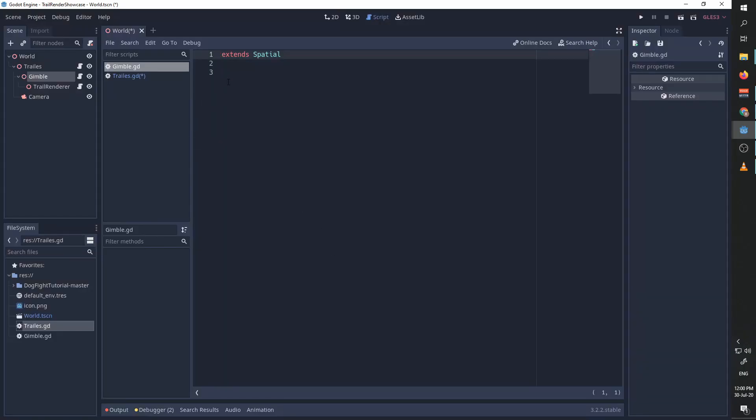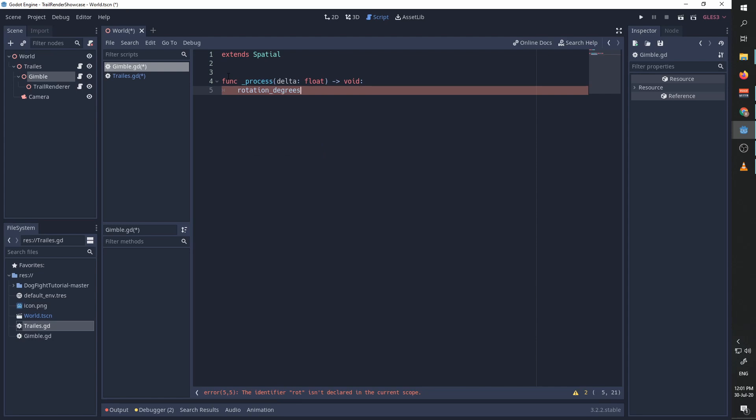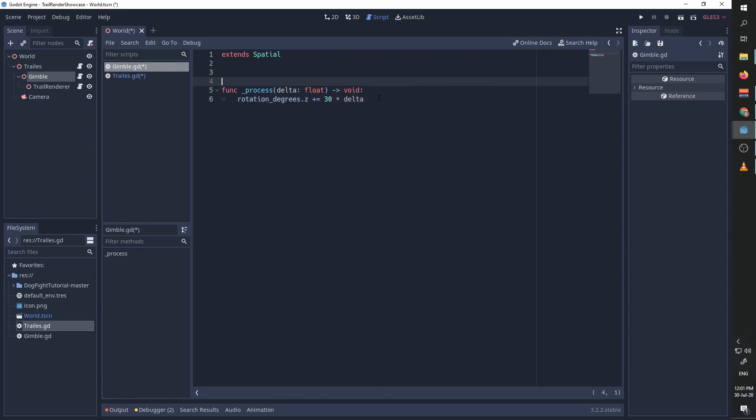We're going to attach a script to the gimbal node. We're going to override the process function. We're going to take the rotation in degrees of gimbal on the z-axis and add to it simply 30 times delta, which means it's going to rotate at a rate of 30 angles per second. We're also going to create a variable called time, initialize it to zero, and here we're going to add delta to time.